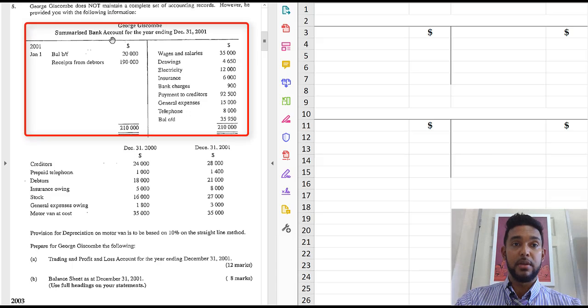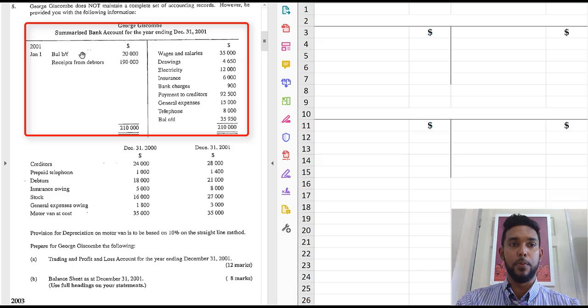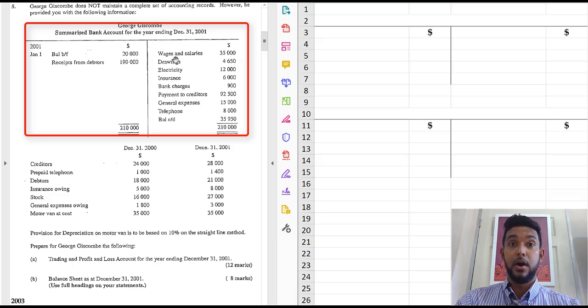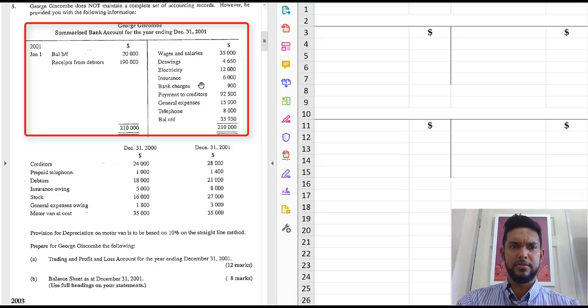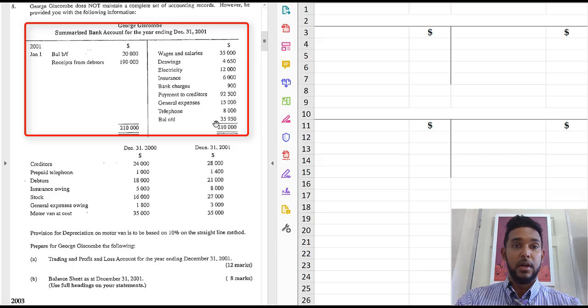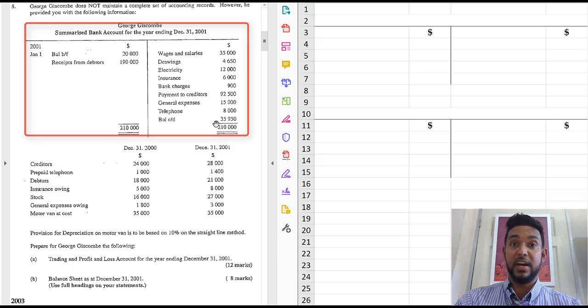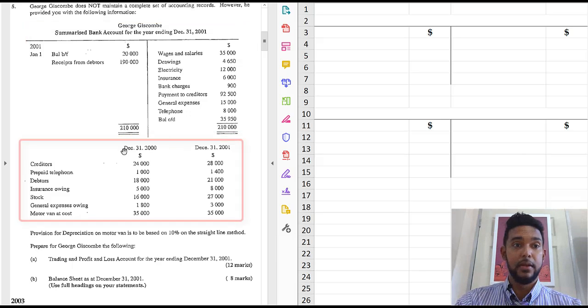We have a summarized bank account. So on the debit side we see there just a couple of items, opening balance and one receipt. On the credit side we see it's much more populated, quite a few items and the closing balance. So we have some stuff to use there.